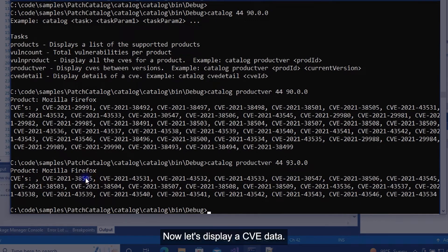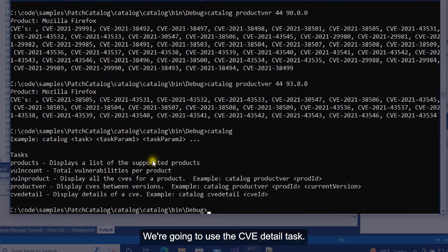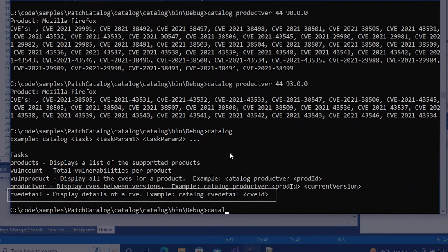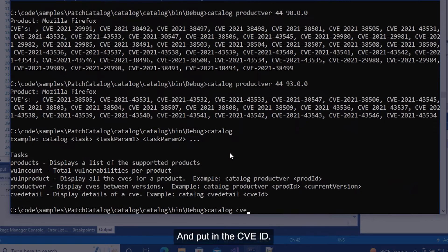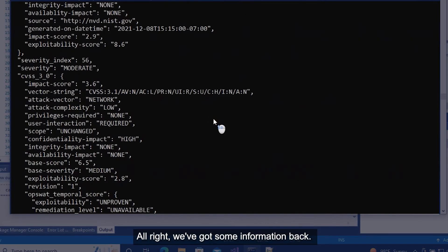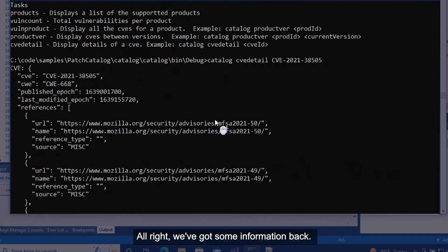Now let's display CVE data. To do that we're going to run the catalog again. We're going to use the CVE detail task and put in the CVE ID. We've got some information back. So we have the CVE.